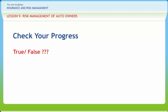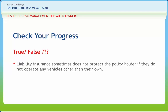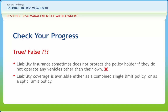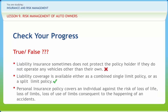Let us check if we have understood the various concepts discussed in this lesson. Liability insurance sometimes does not protect the policyholder if they do not operate any vehicles other than their own — Right or Wrong? Wrong. Liability coverage is available either as a combined single limit policy or as a split limit policy — Right or Wrong? Right. Personal insurance policy covers an individual against the risk of loss of life, loss of limbs, and loss of use of limbs consequent to the happening of accidents — Right or Wrong? Right.